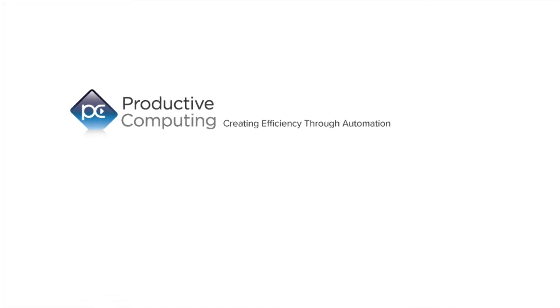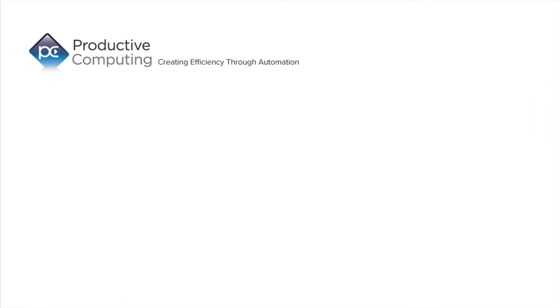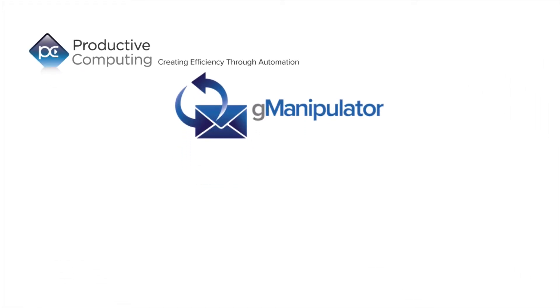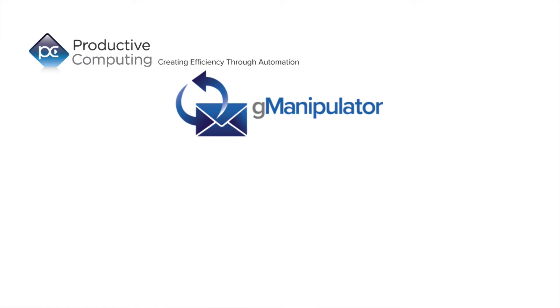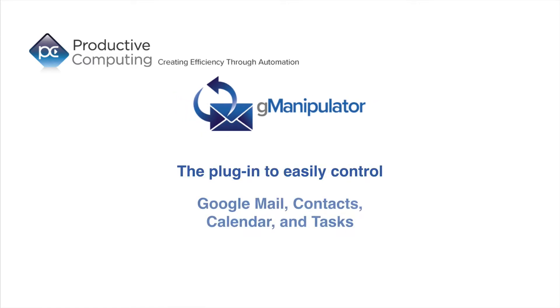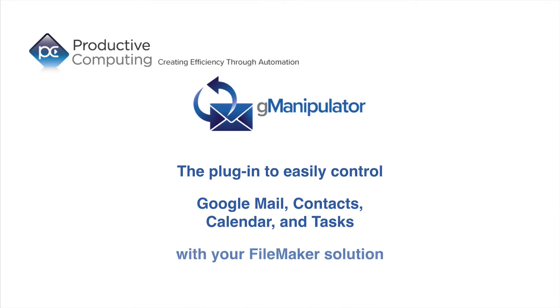Hello, I'm Stu with Productive Computing demonstrating the GManipulator plugin, the easiest way to take control of Google Mail, Contacts, Calendar, and Tasks with your FileMaker solution.